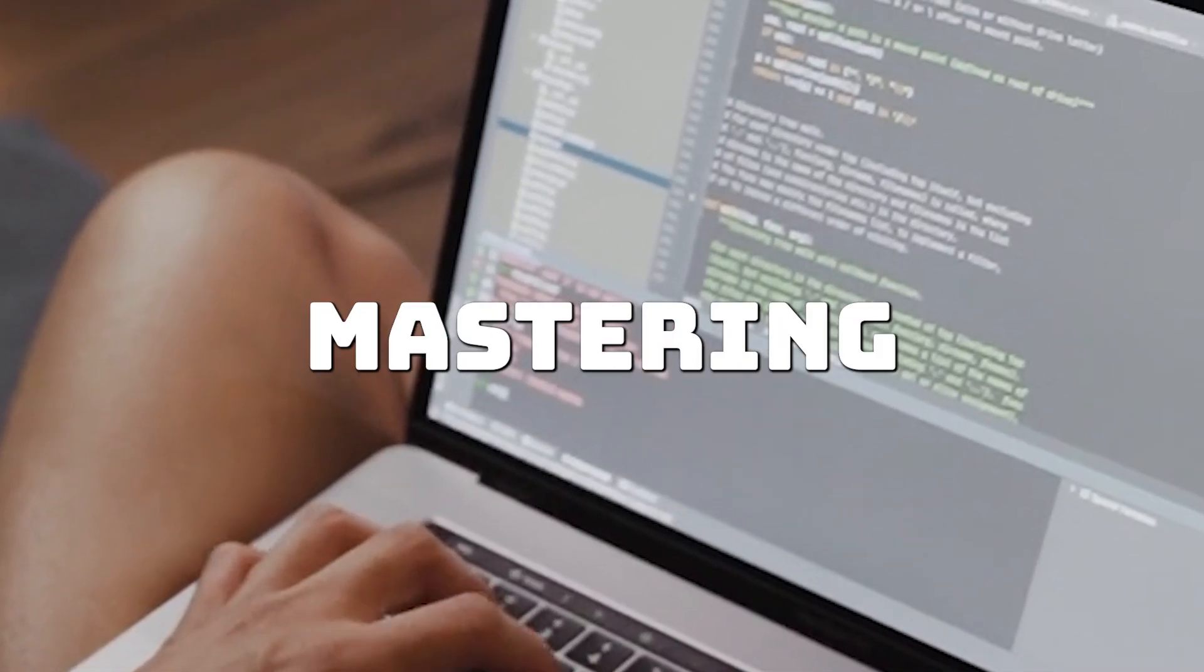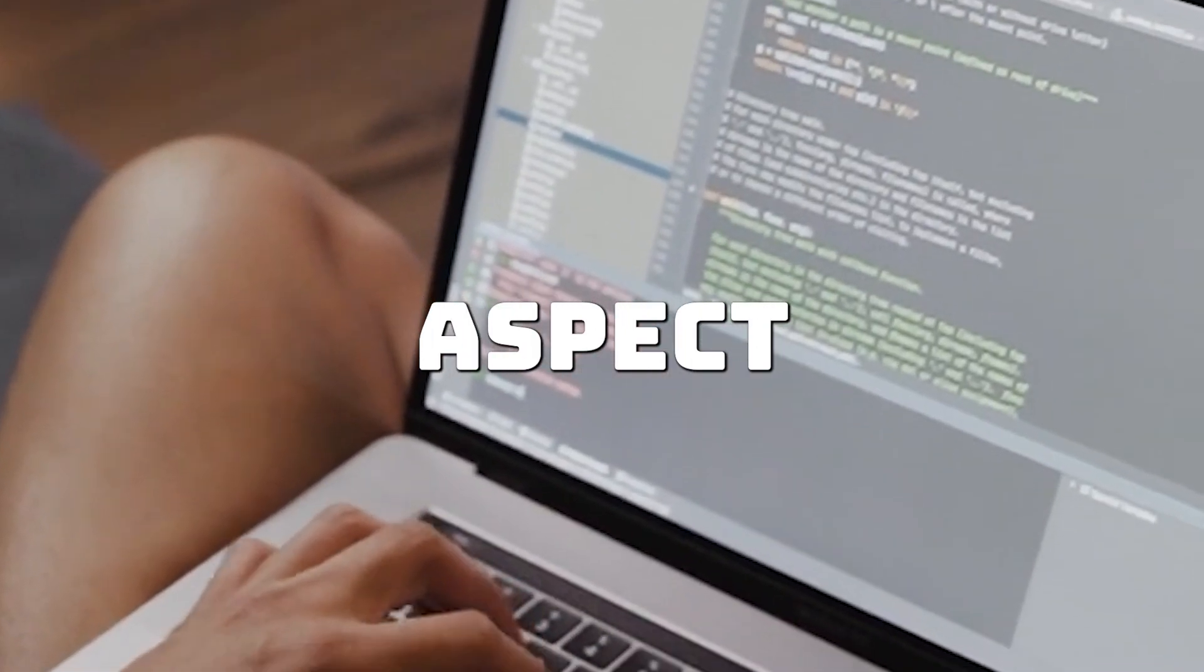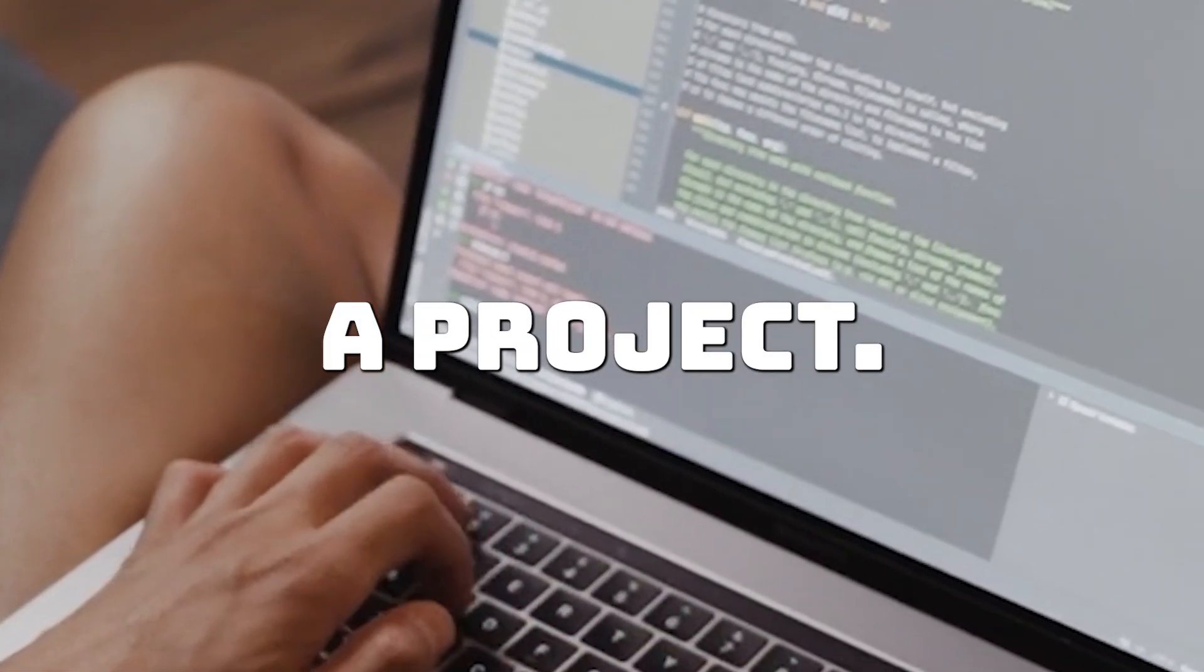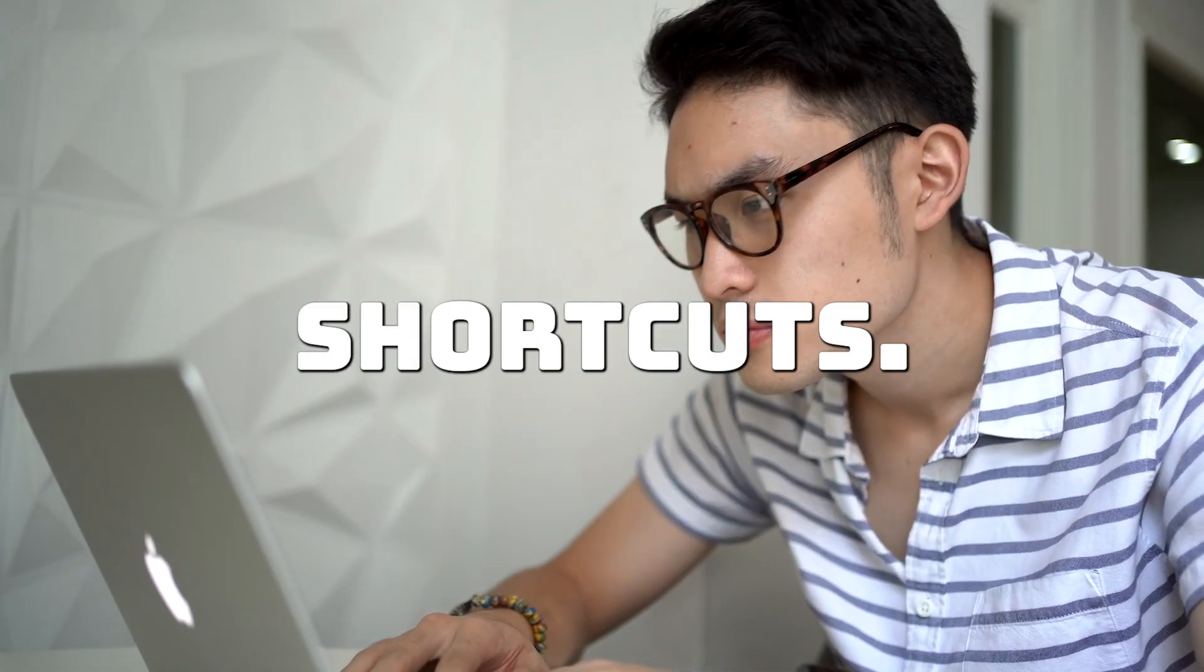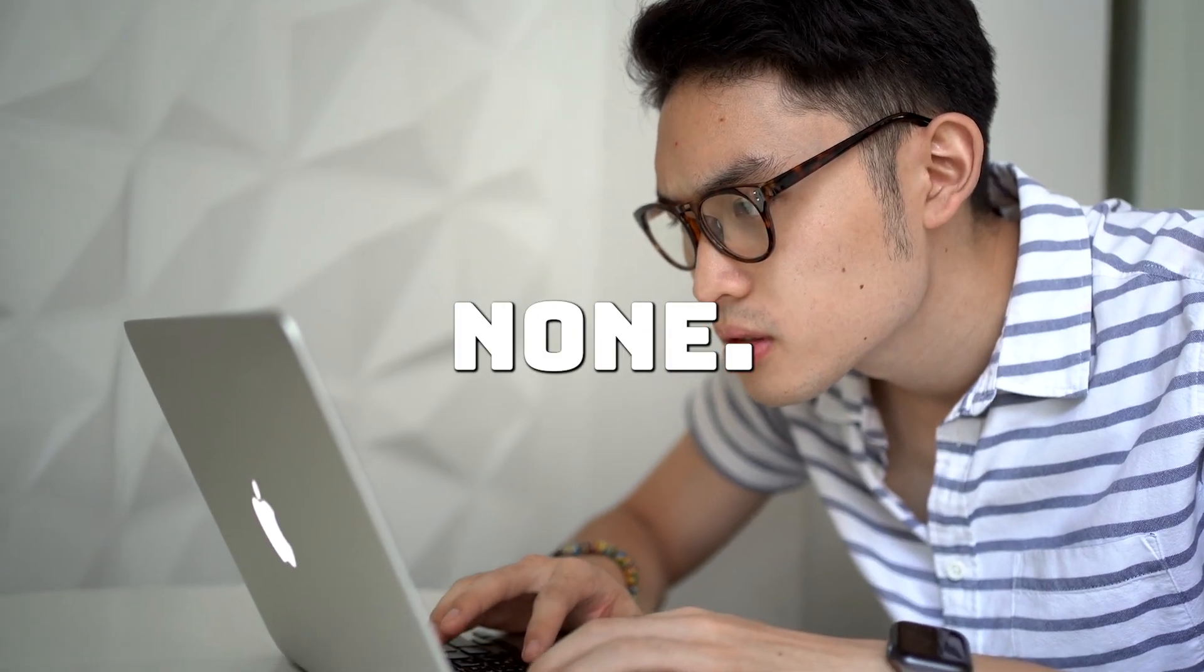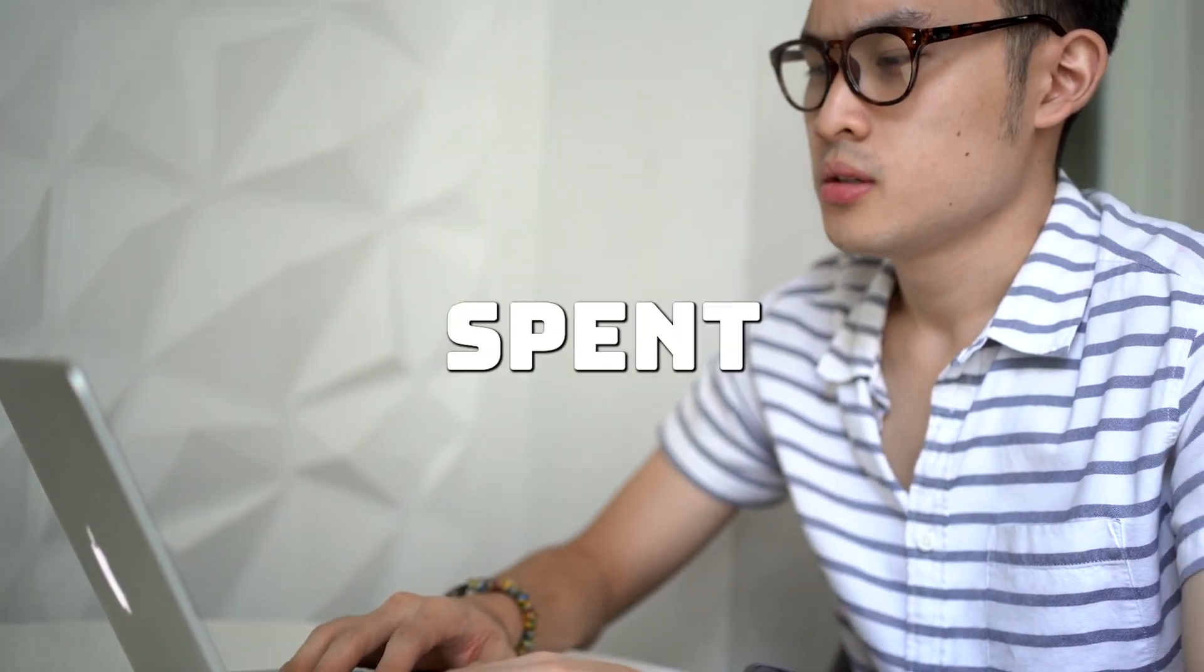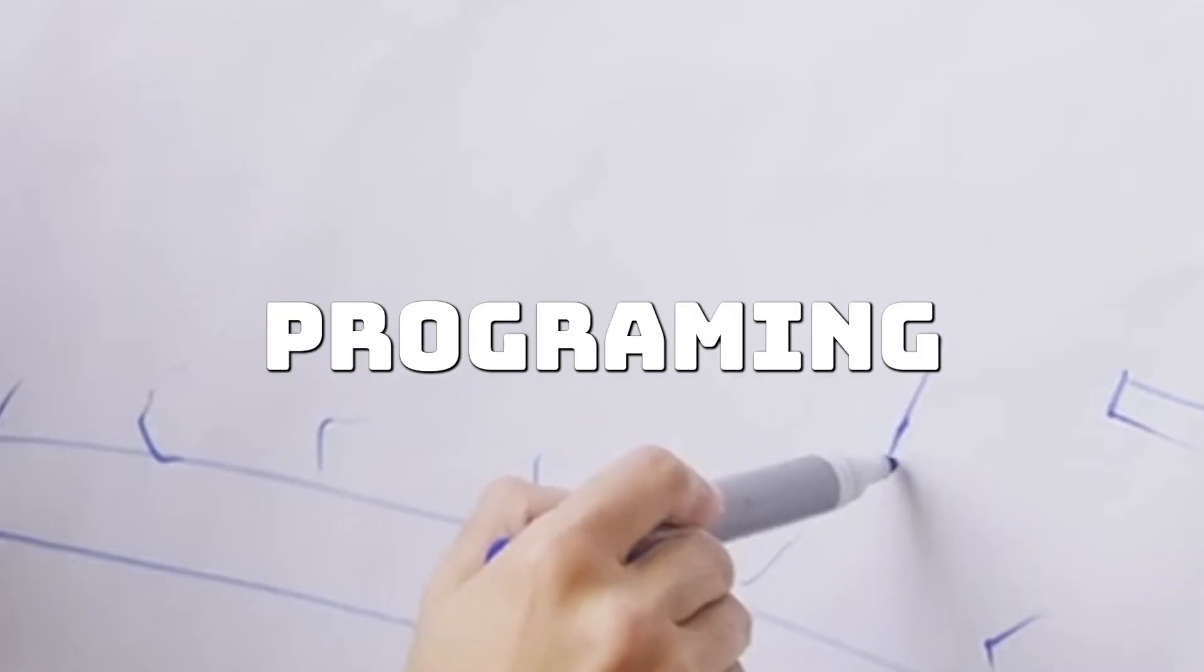Forget about mastering every aspect of a language before starting a project. Stop looking for shortcuts, there are none. It's all about hard work, persistence and hours spent coding.